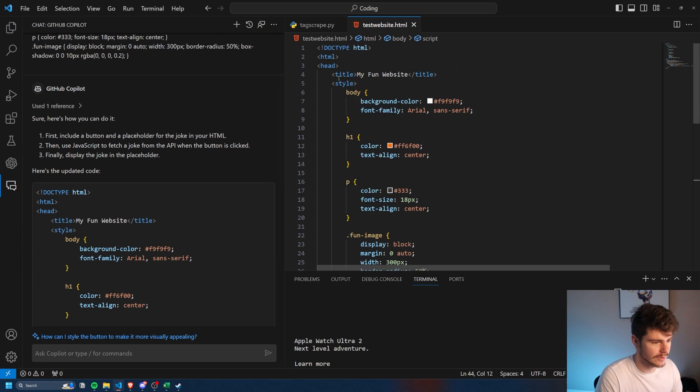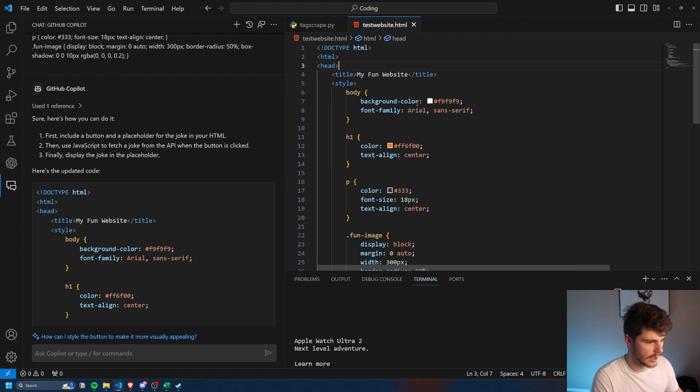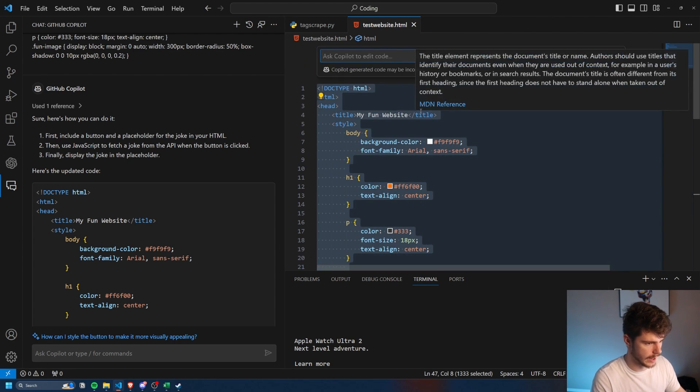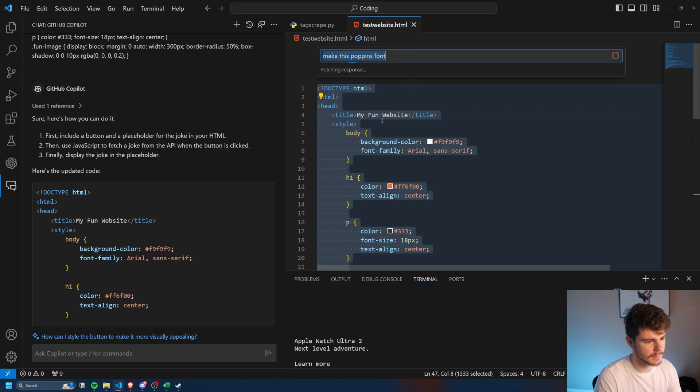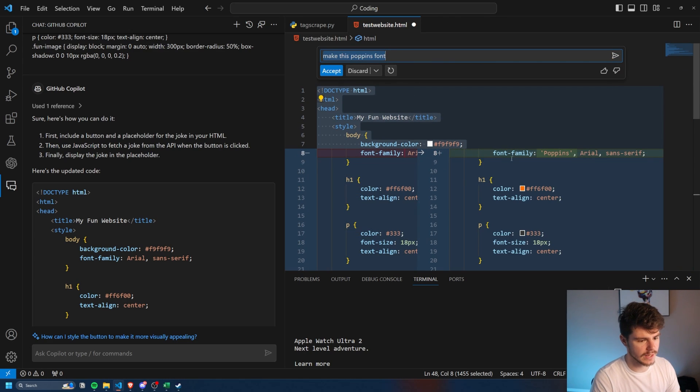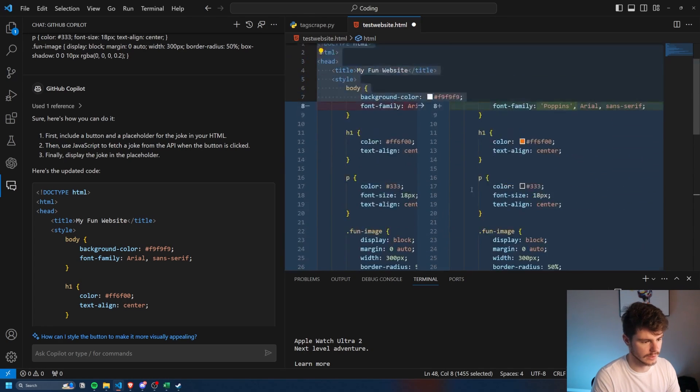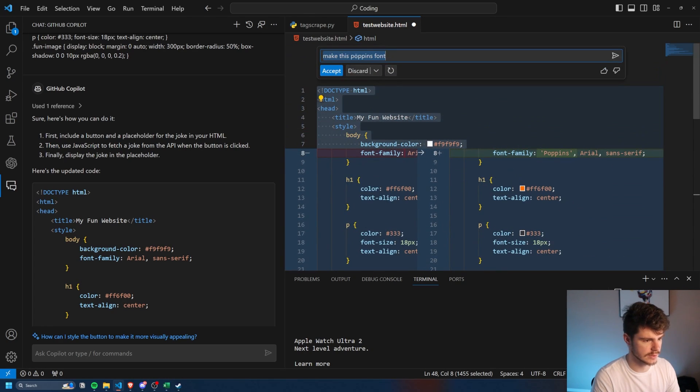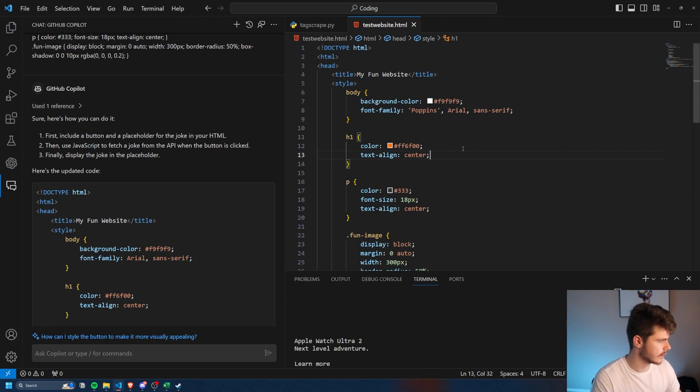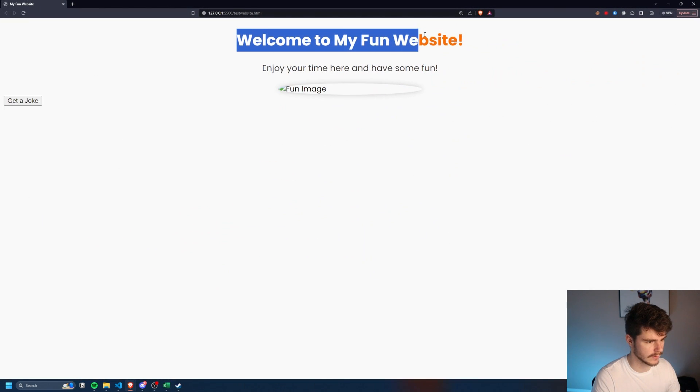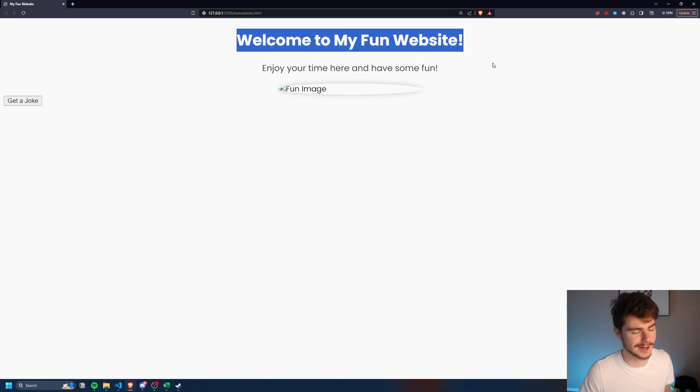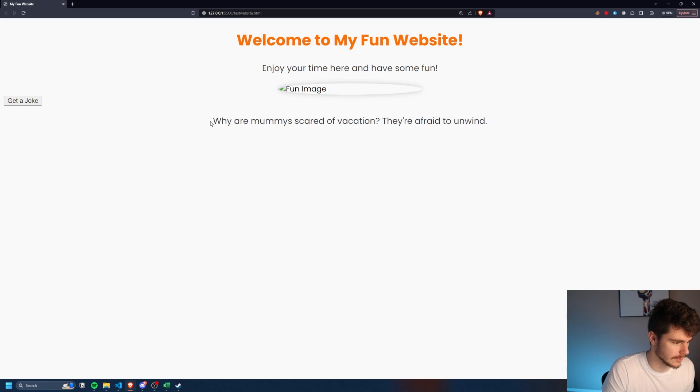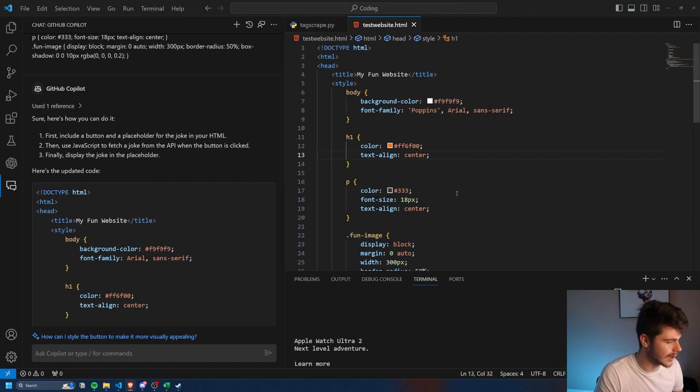And we can do some fun things here directly inside of our code. Let's say I'll control A, control I, and I'll say, make this poppins font. So if I want the entire thing to be in a new font, I can type that in and it will use the poppins family and then also add in the Google fonts link here for us. That's all I had to do was just say, make this poppins font. We'll click on accept control S. Now, if we head over the fonts change, this is just the font that I use for all my thumbnails, titles, and things like that. I really like this font. So now, even if we were to do this new jokes are now in the poppins font as well. Very cool.